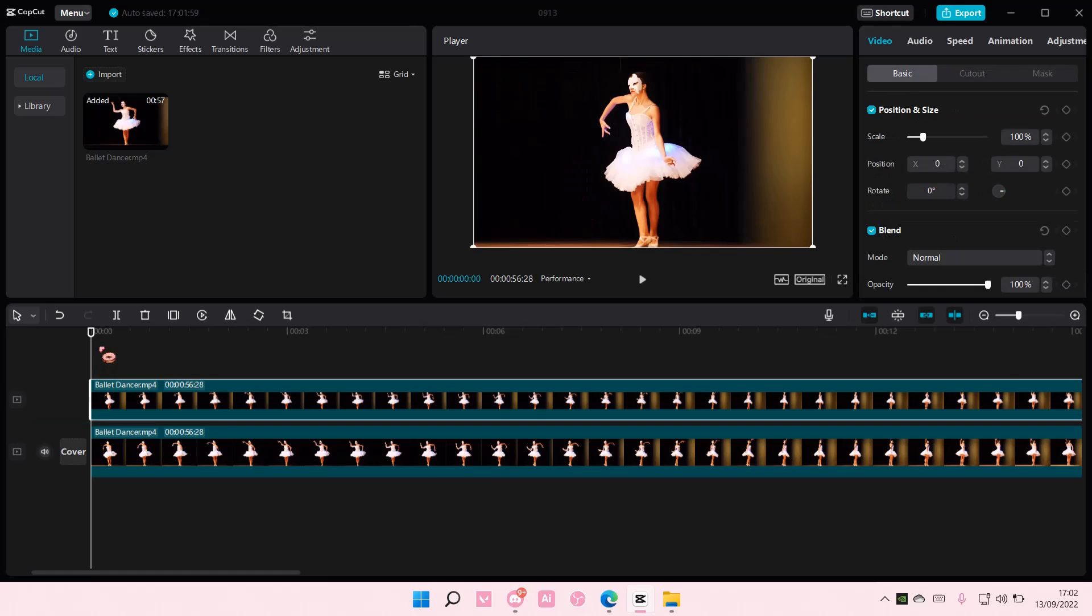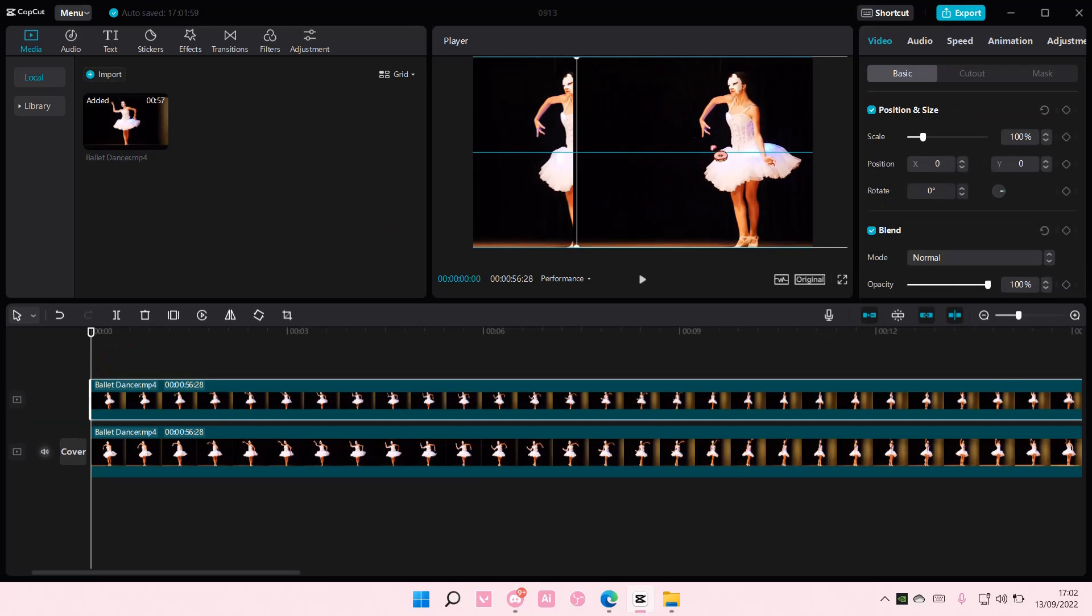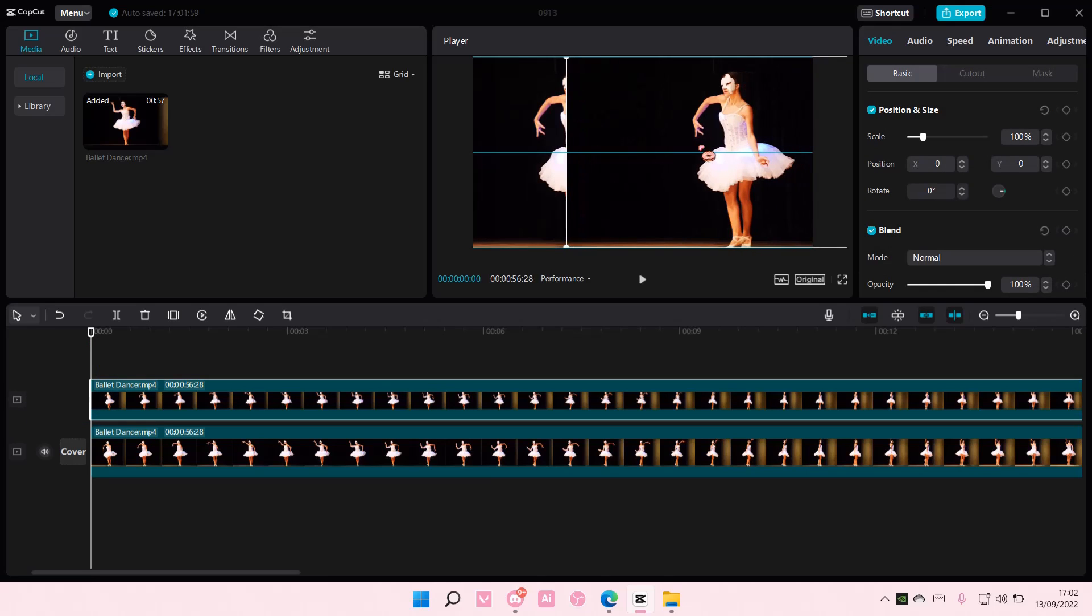And then I am going to add another one on top of the first one and I'm just going to drag it sort of to the left and you can crop it.